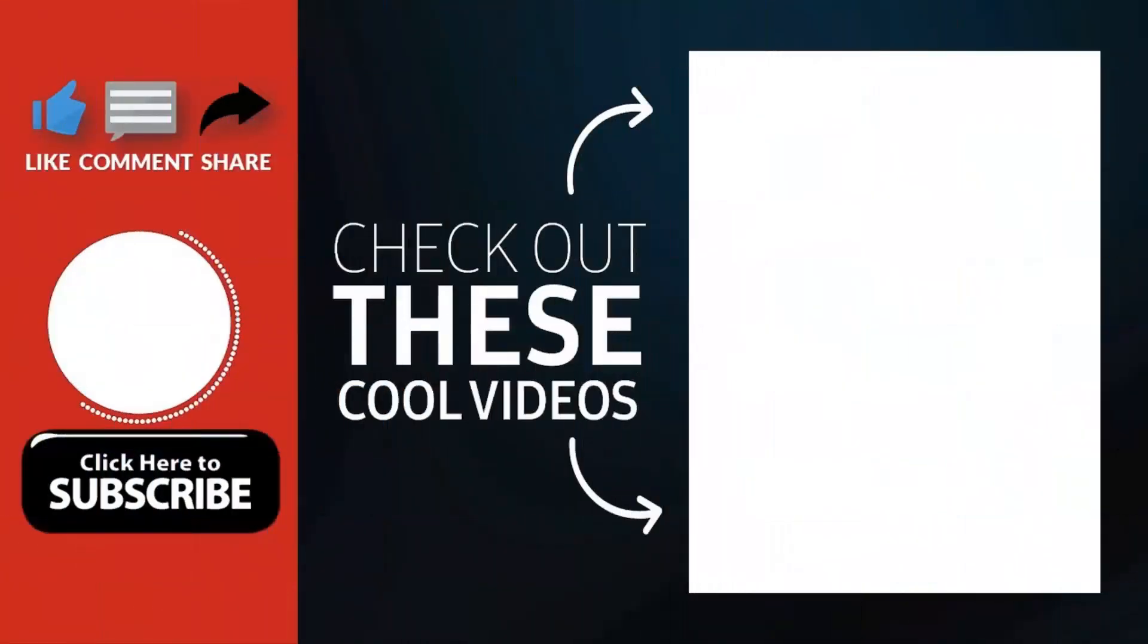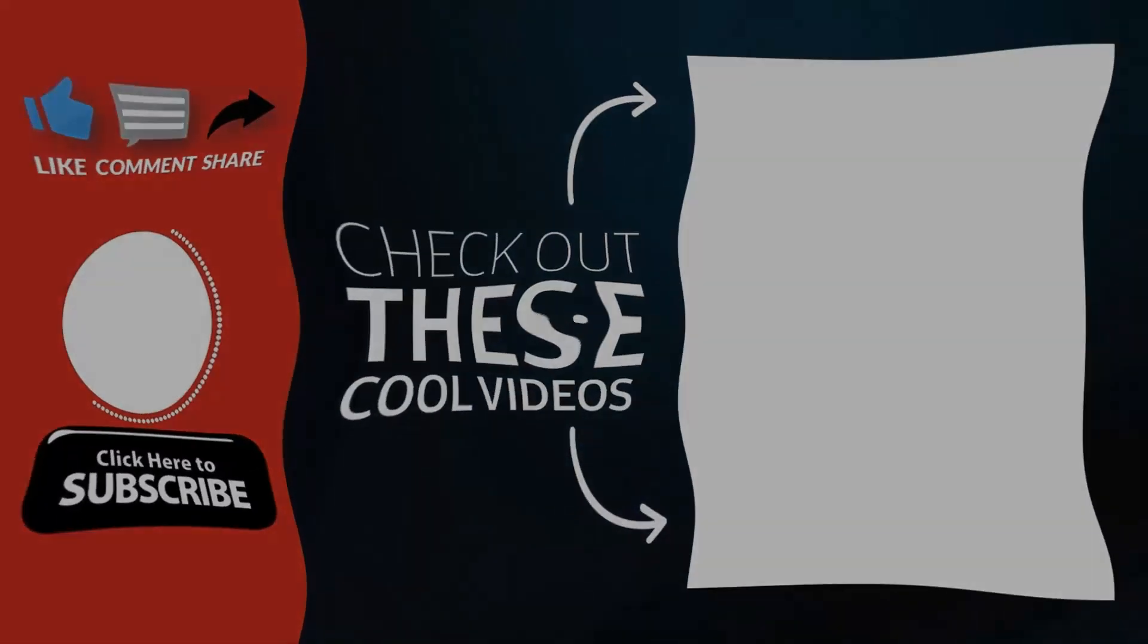Thank you for watching. Hope you guys enjoyed my video. Please subscribe to my channel for more videos. Goodbye.